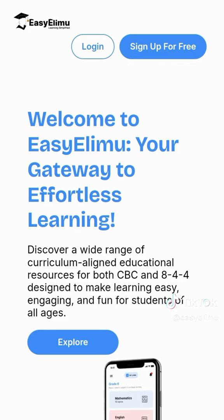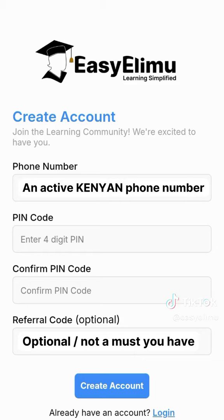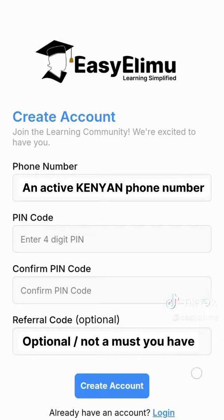To register, click on the sign up for free button in the top right. You will be taken directly to the registration page where you should enter a valid Kenyan phone number, a four-digit PIN that you should enter twice and that you won't easily forget, and if a friend referred you, you should enter their referral code in the referral code section.